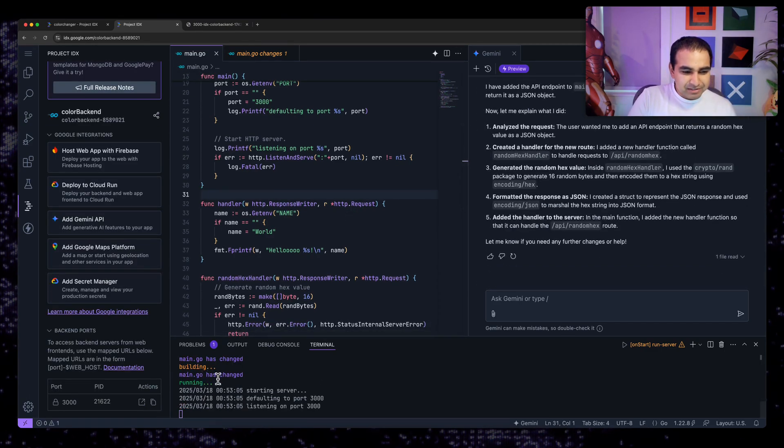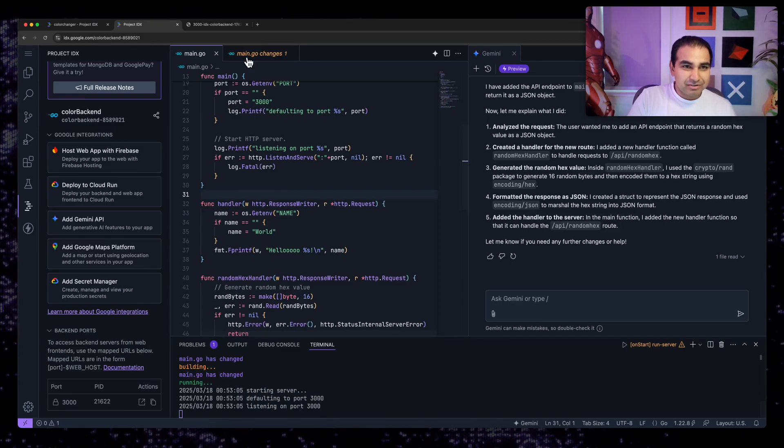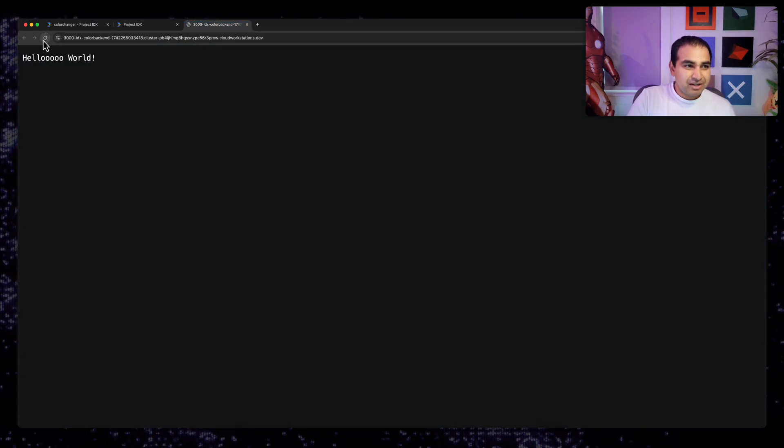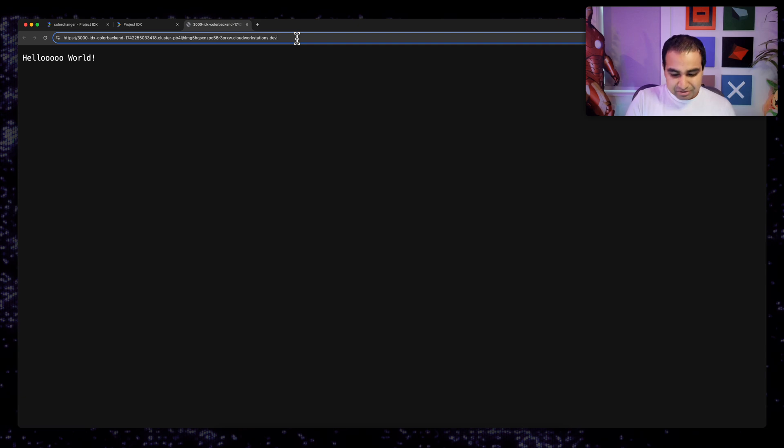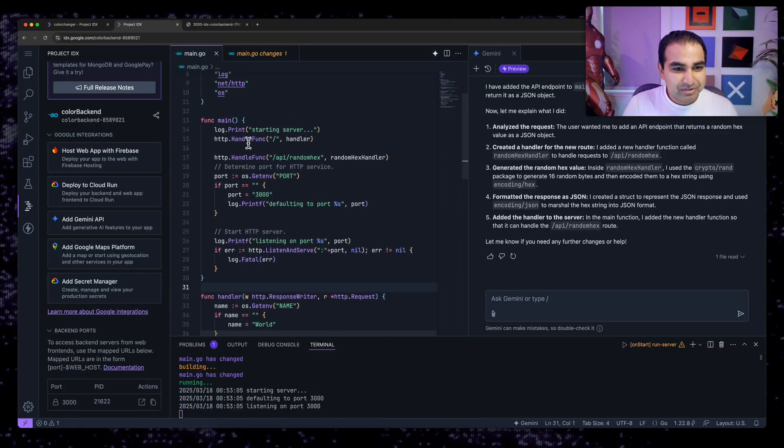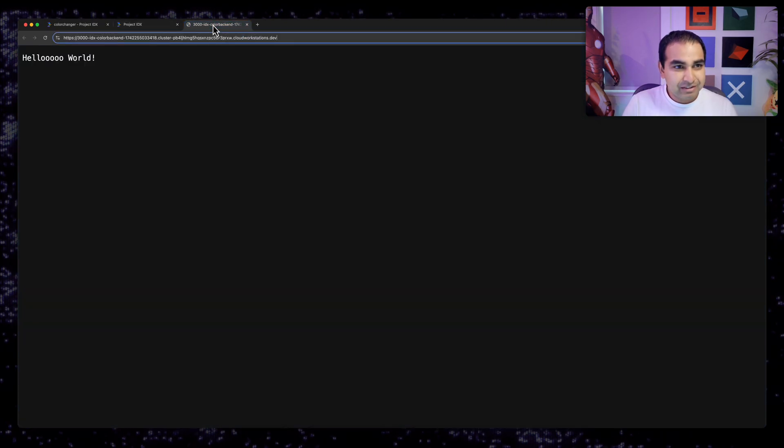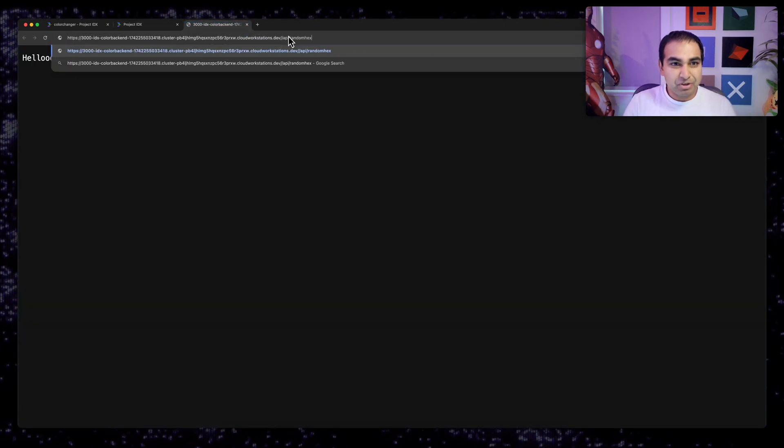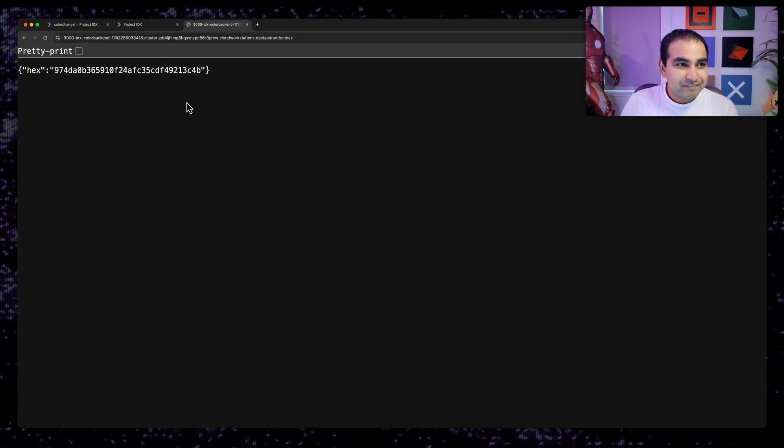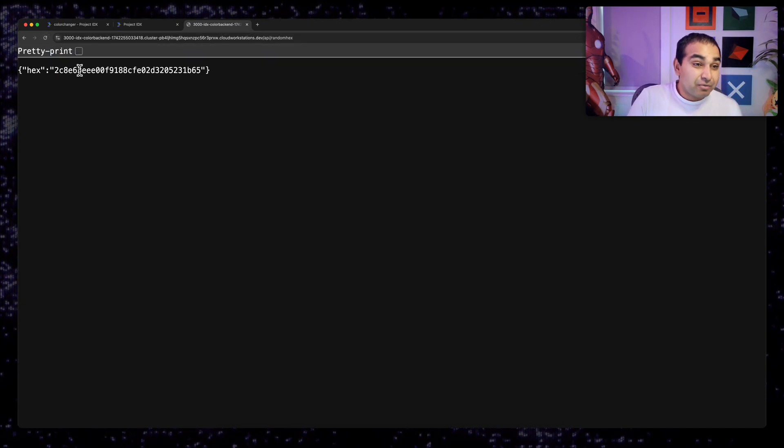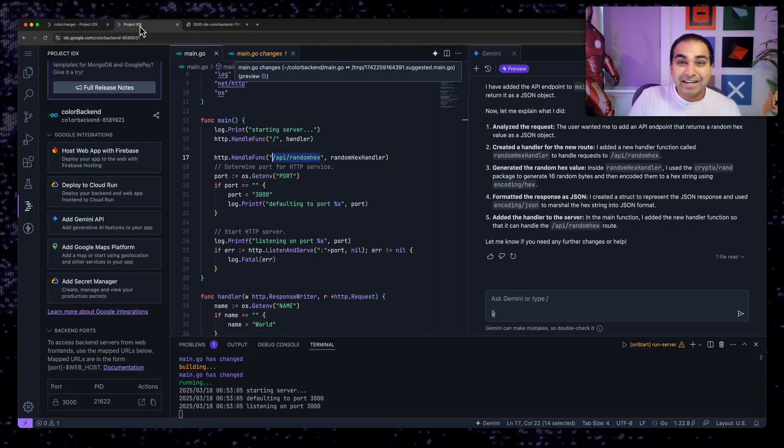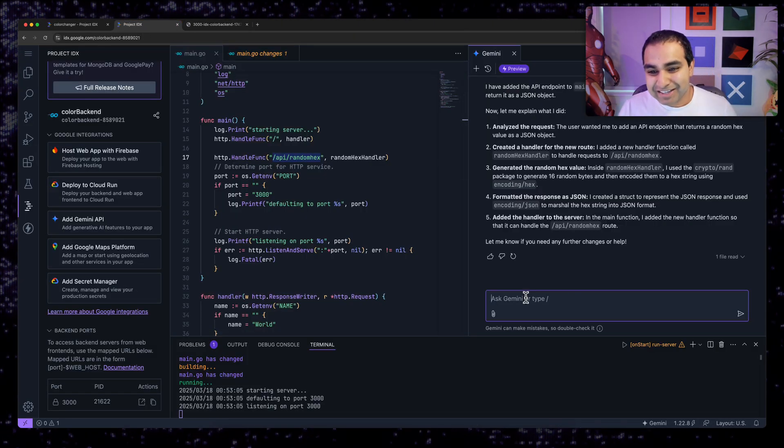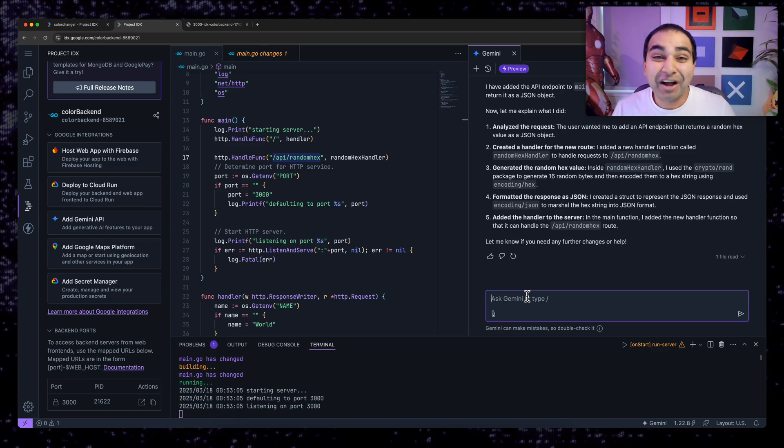So now it says main.go has changed. It's now running and now my server up to date again. So let me hit refresh. Now in this case, I need to make sure it is actually going to the right endpoint. So it's going to be slash API slash random hex. So let me go ahead and put that in my URL. And I can now see it's a random hex value being specified.